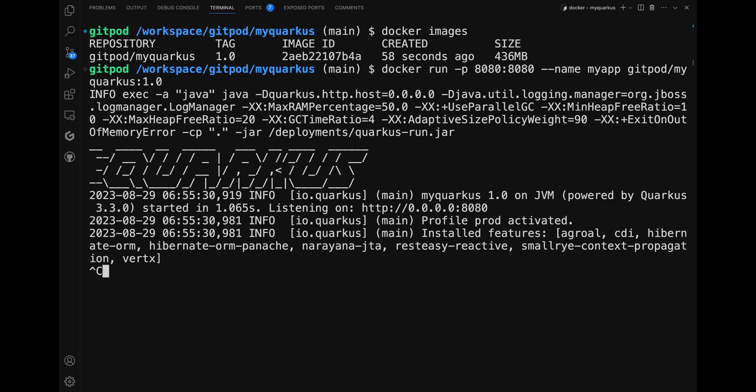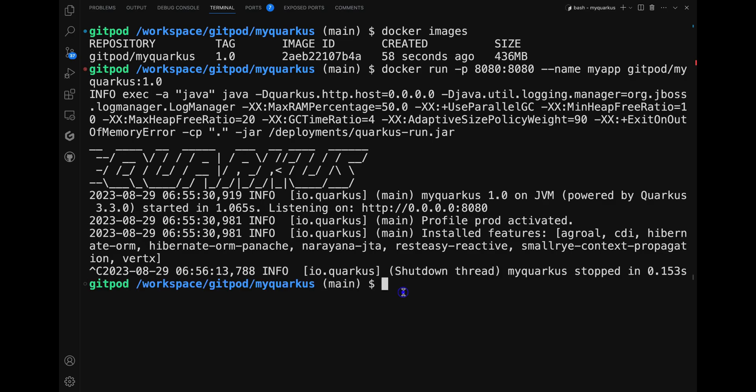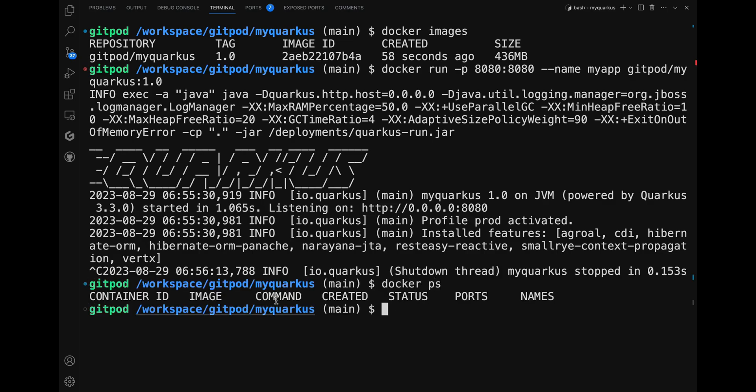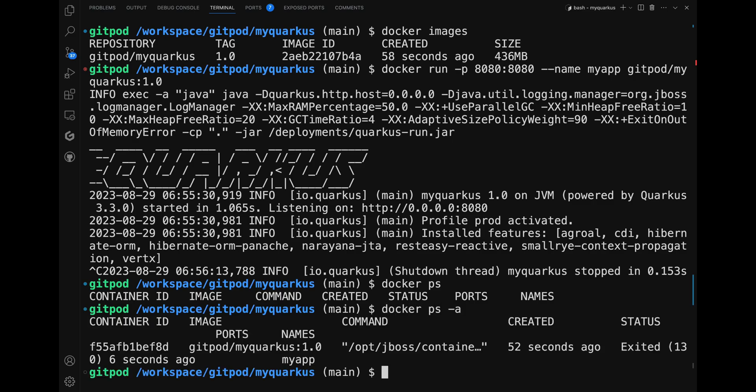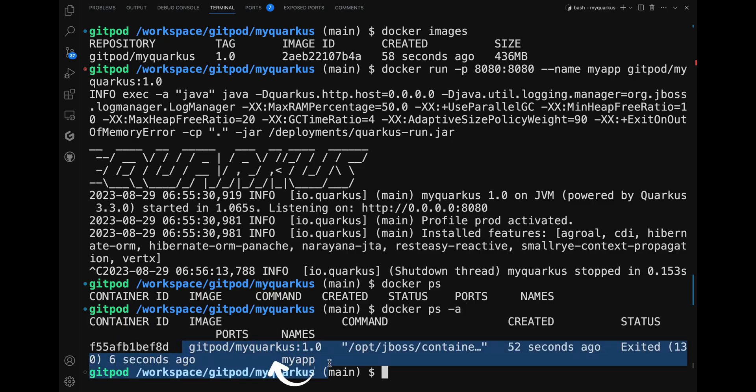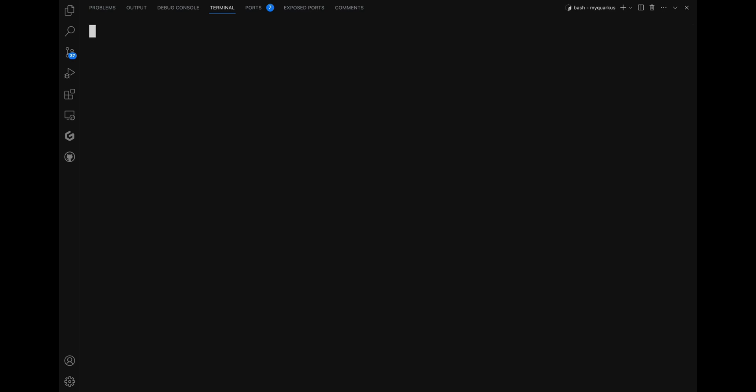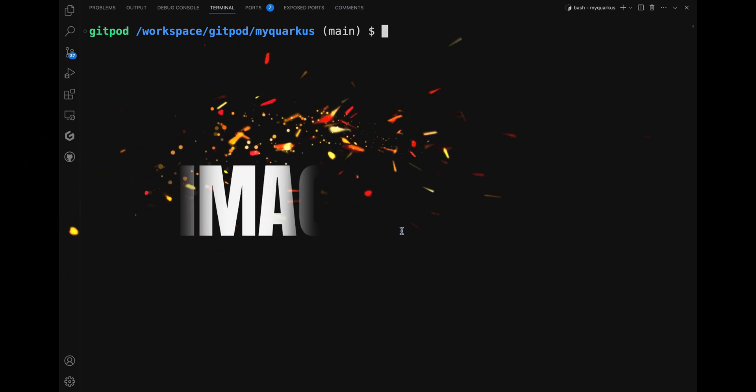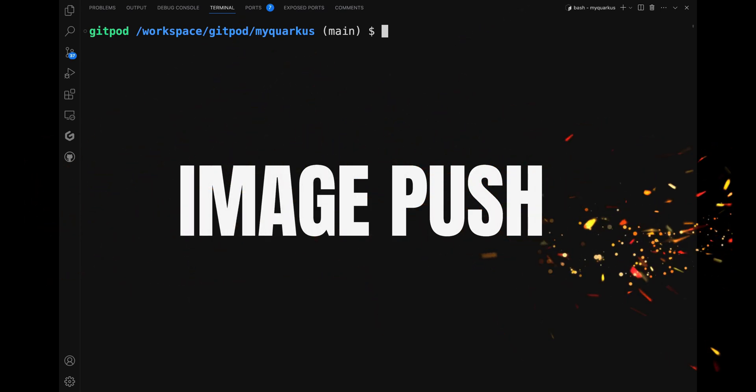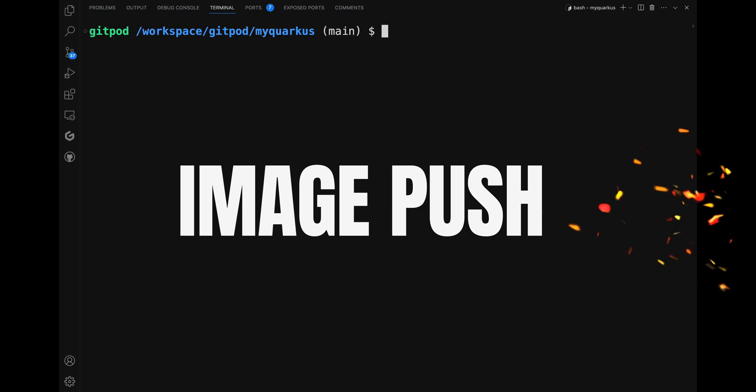You have built the container image, but it resides in your machine. If you want to share it with others, you have to push it to a container registry. Also for this case, the Quarkus CLI gives you a specific command similar to the image build: the command 'image push'.